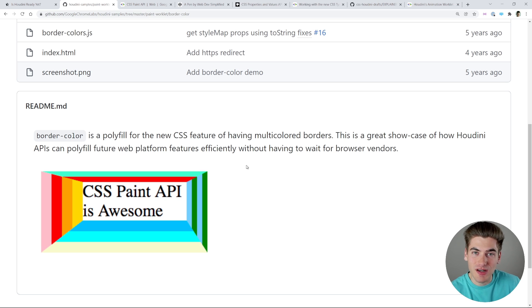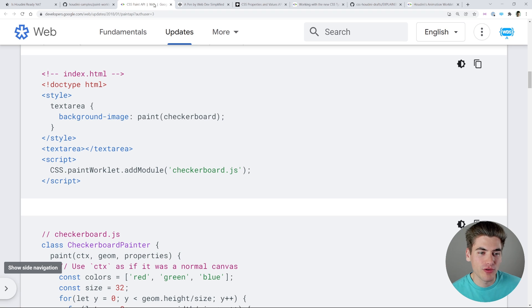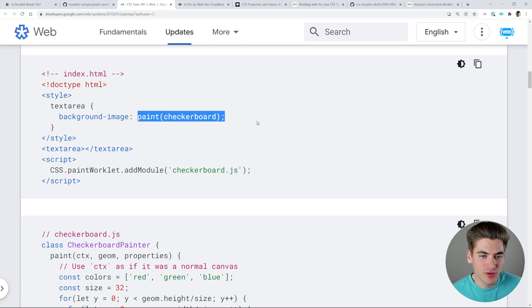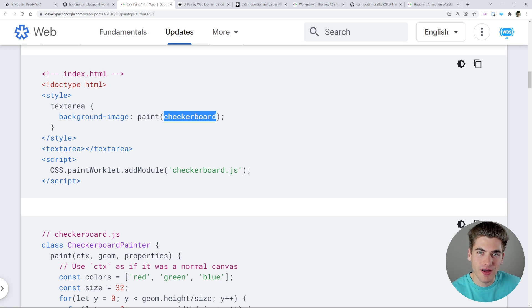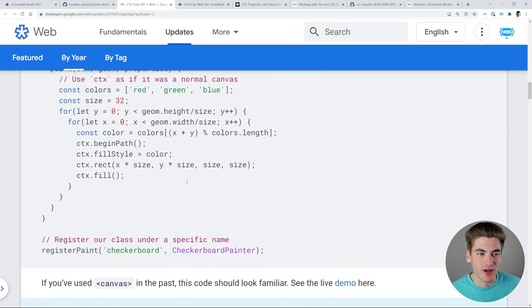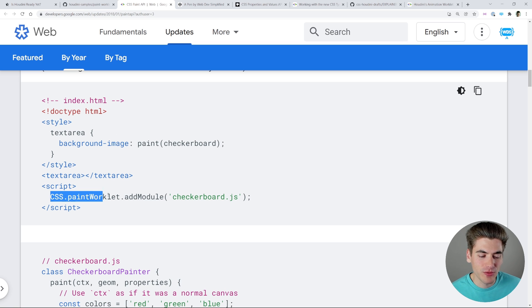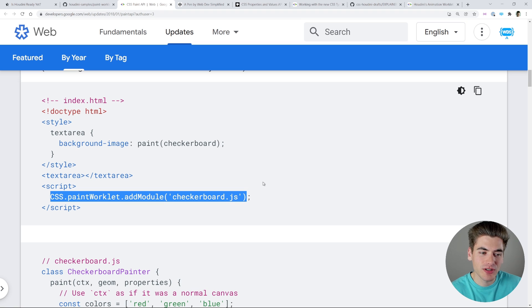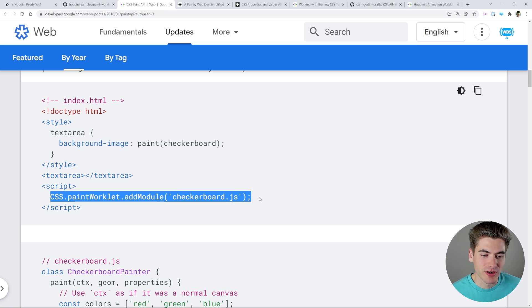With the Paint API you're able to polyfill future CSS technologies, so when something new comes out you can start using it immediately even if no browsers support it yet. The way this works is you just say paint and pass in the thing you want to paint — in this case a checkerboard property. This checkerboard is our own custom paint property and we're saying paint it as the background image on our text area. In a script we're registering a paint worklet and adding a module called checkerboard.js, which you can download from npm.